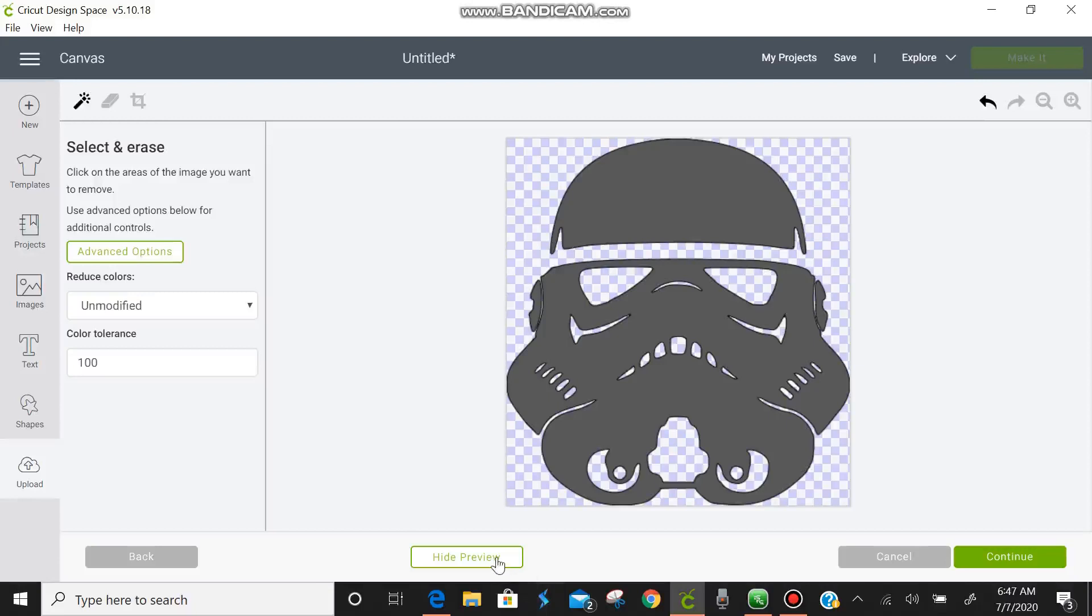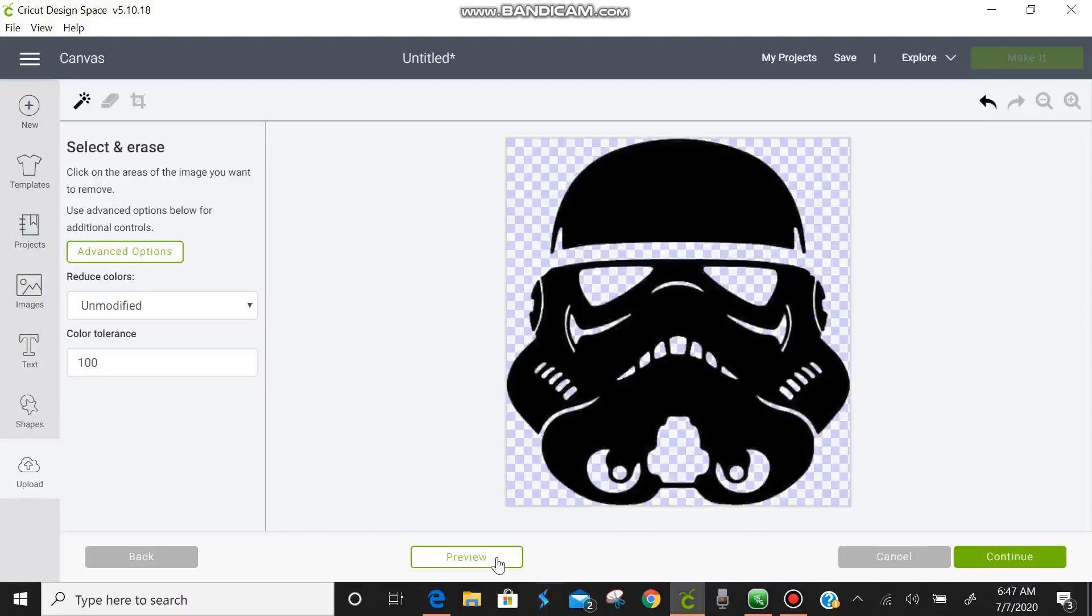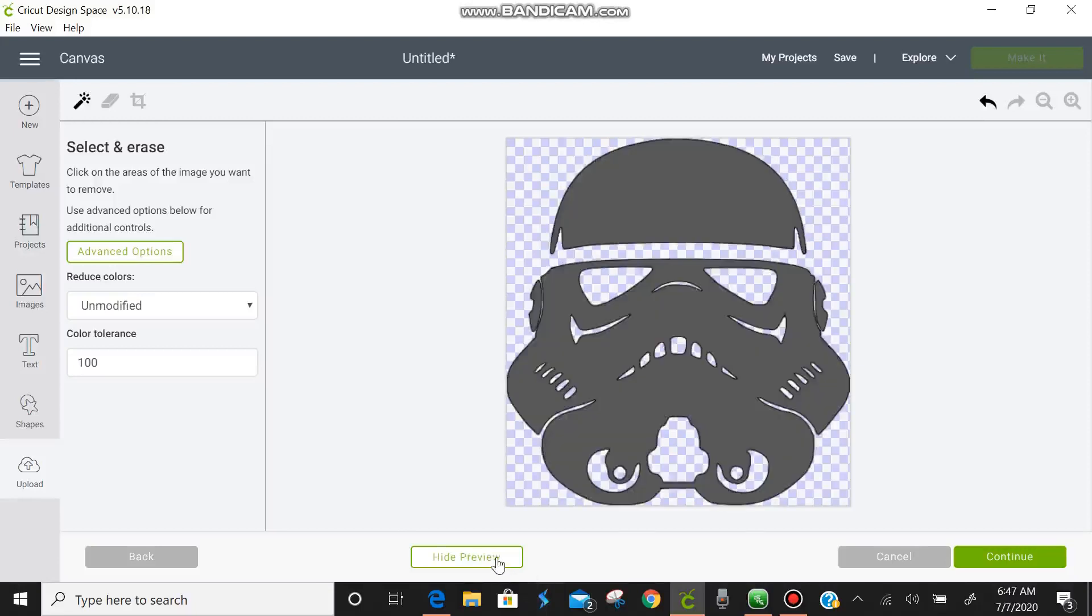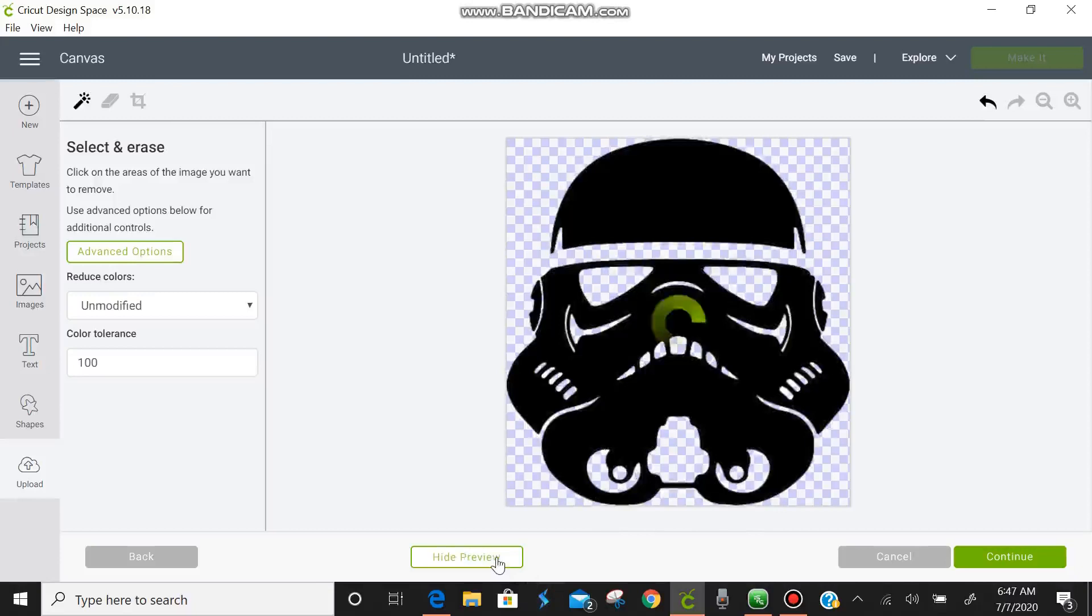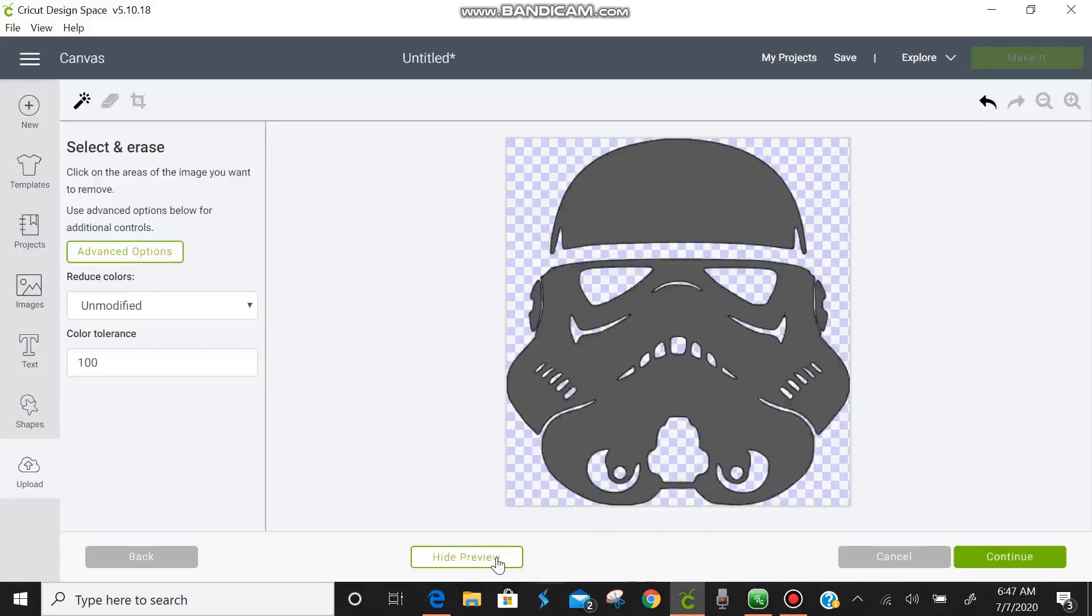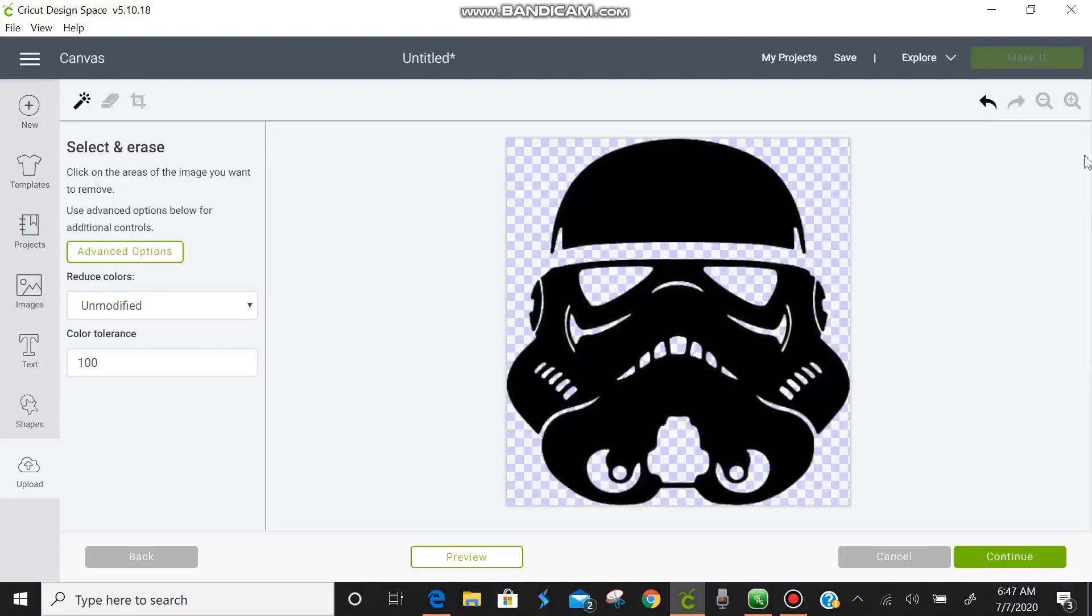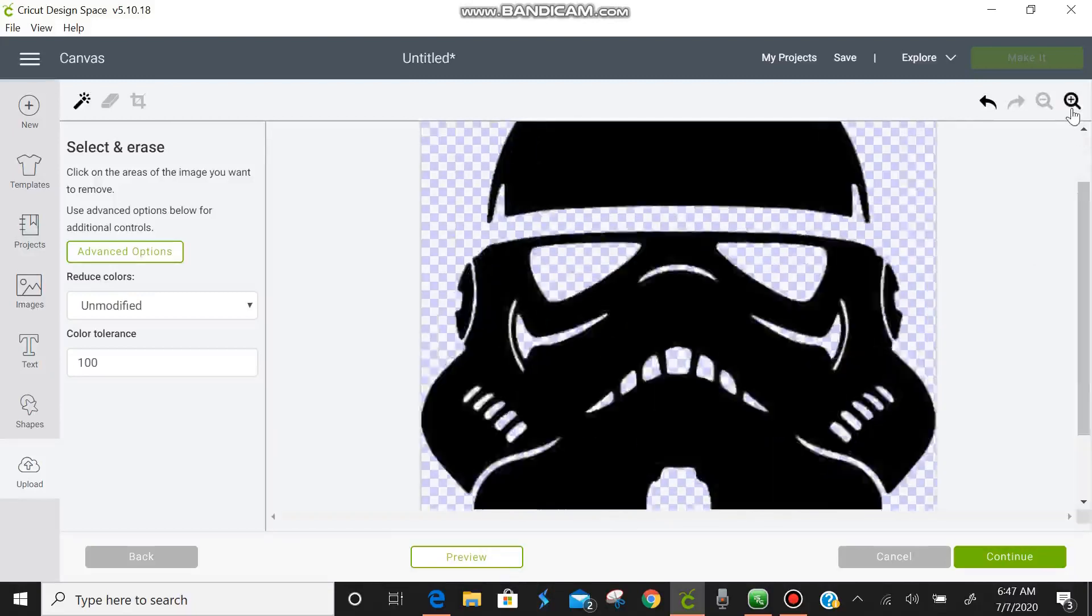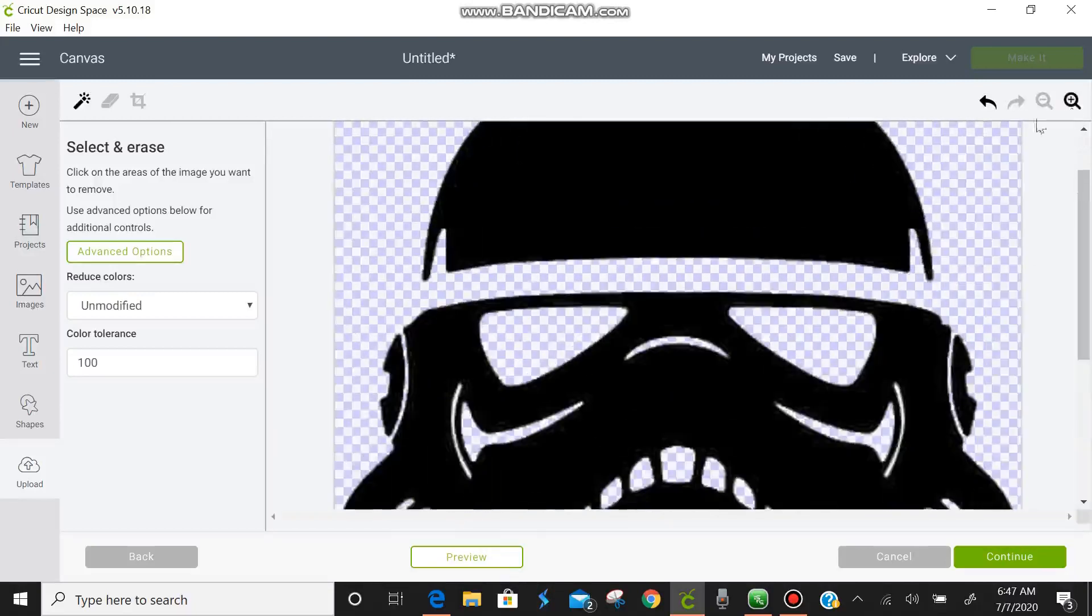Let's check and see if we've got all the white. I think that we've missed right there on his cheeks. That looks to be it. So we're going to zoom in. We're going to clean up those little pieces of white.